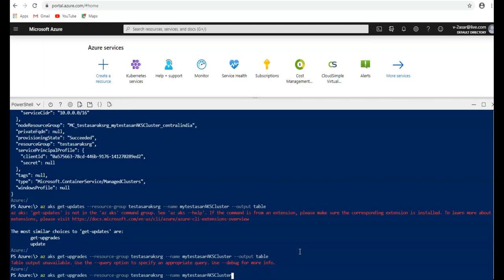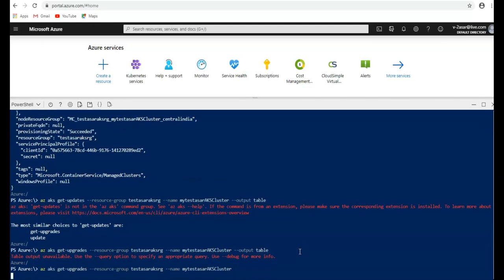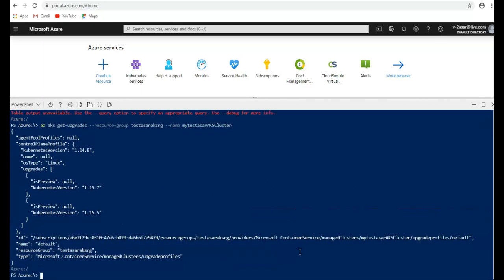So let me remove it. So this is the version upgrade available. Kubernetes version is 1.14.8. The version that is upgraded is 1.15.7. So this is the version that is upgraded.